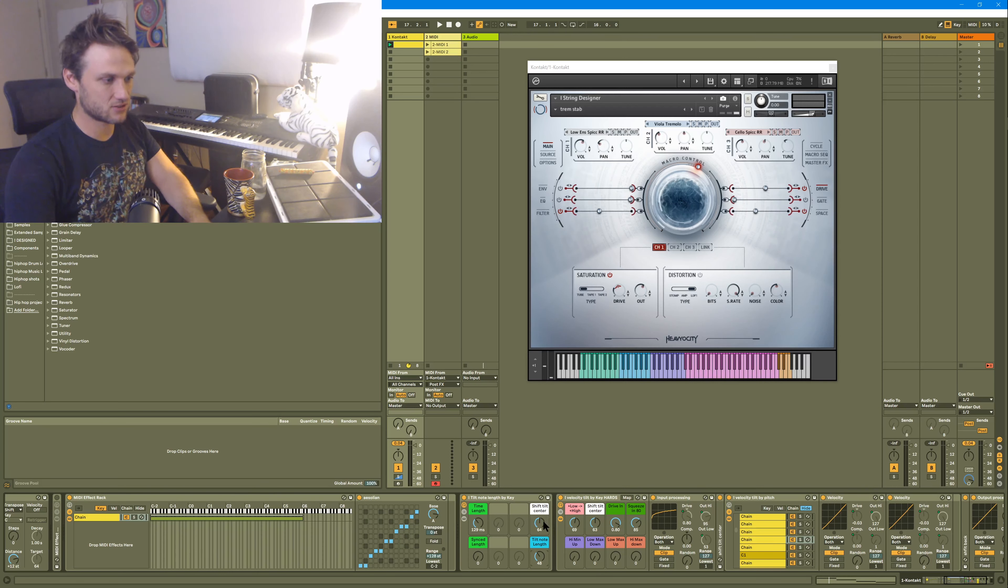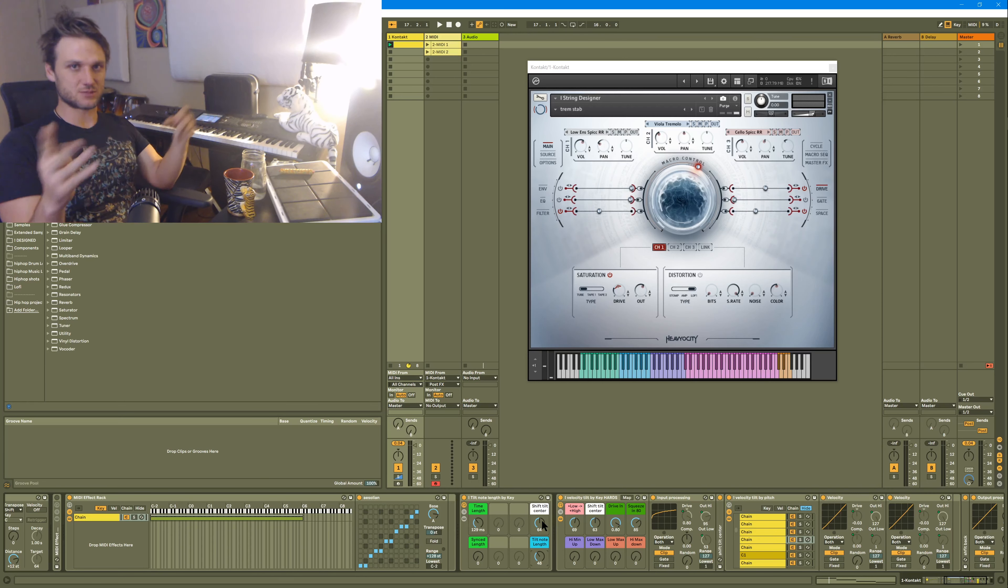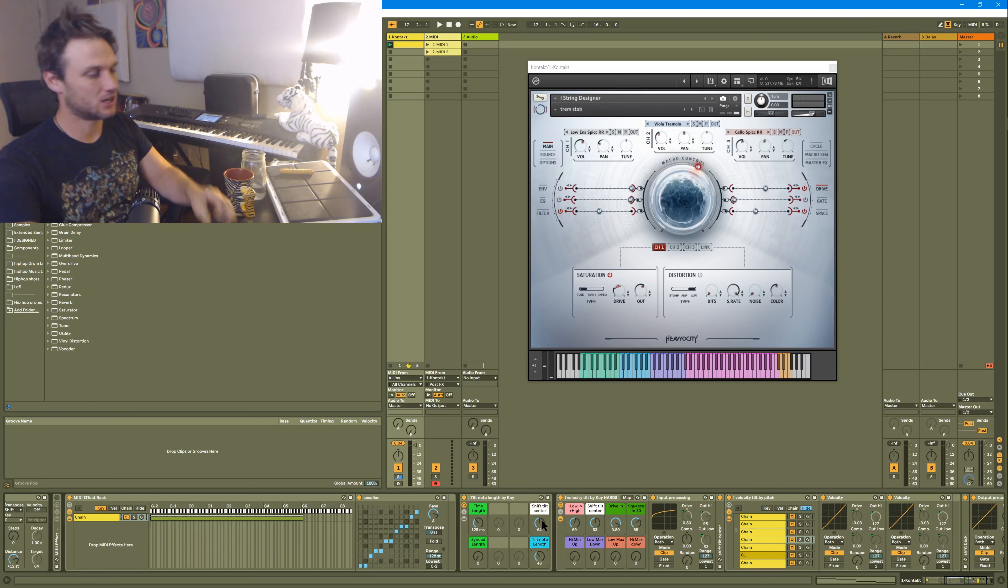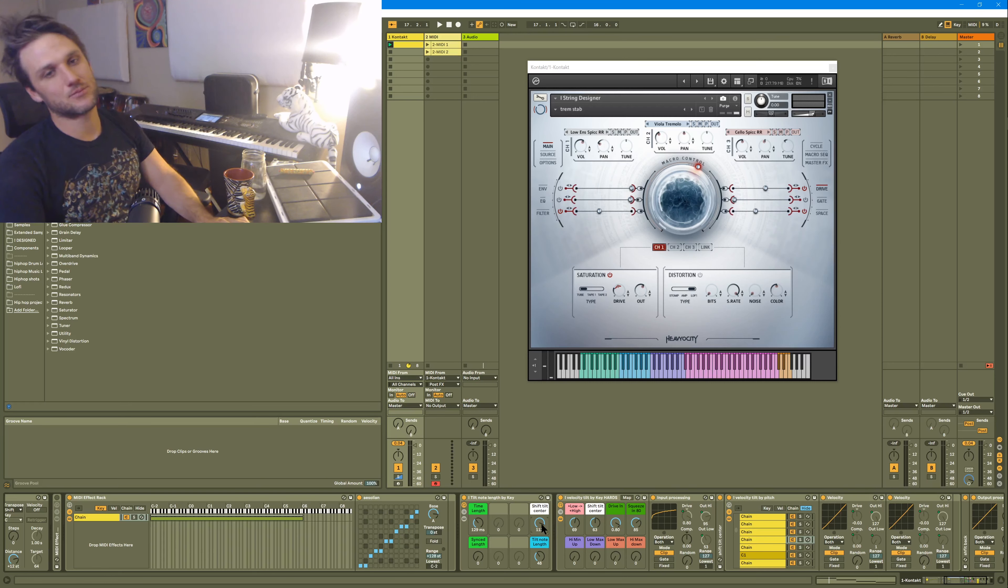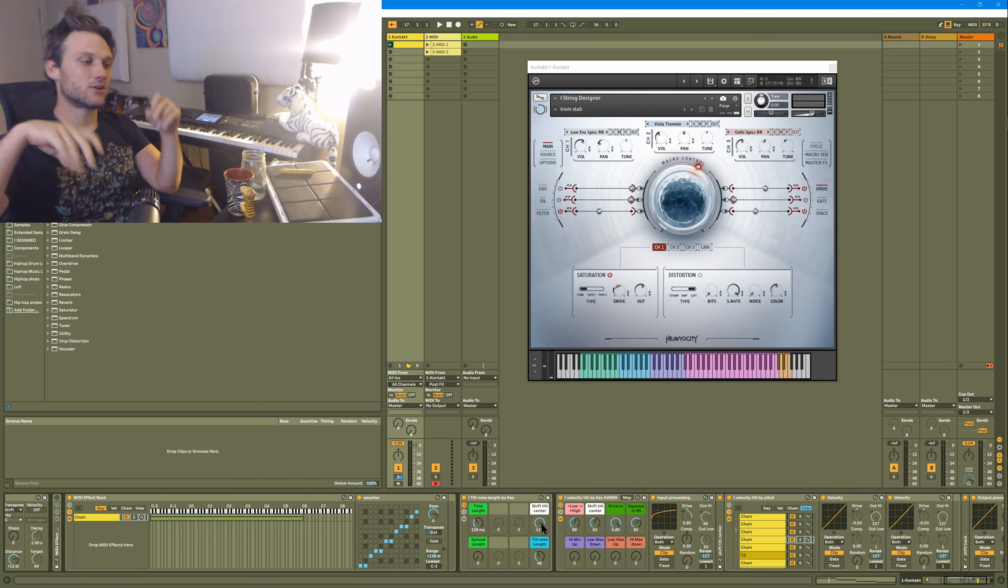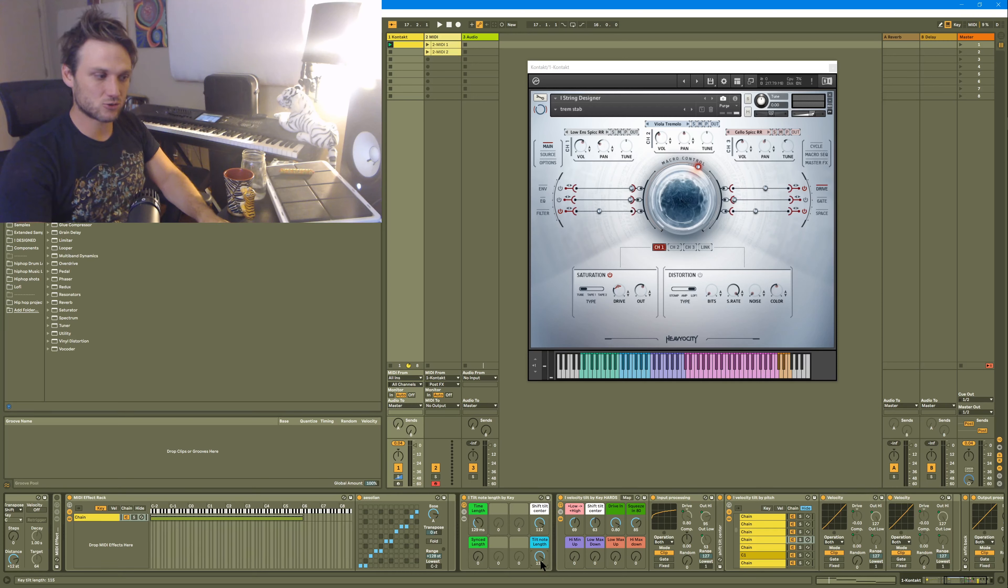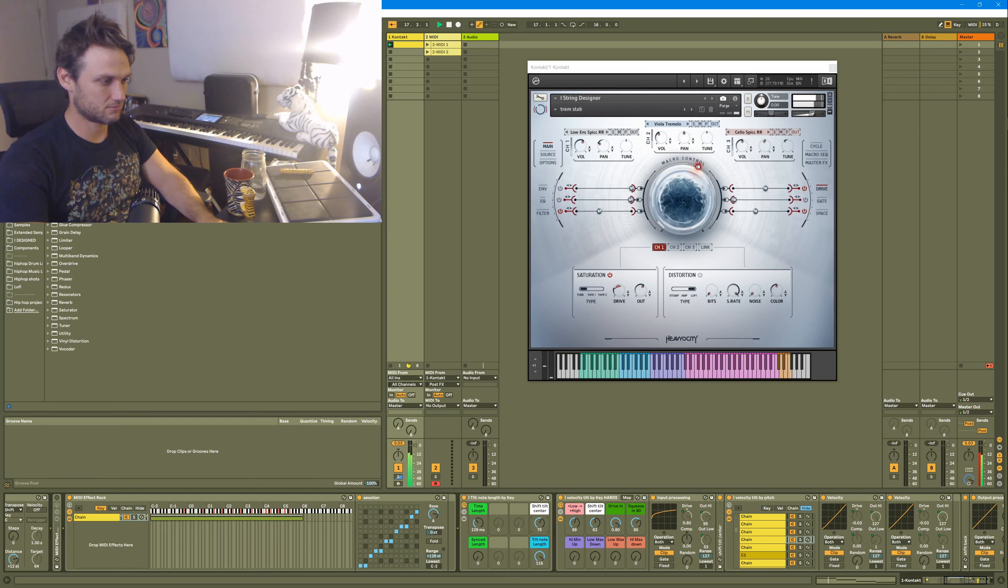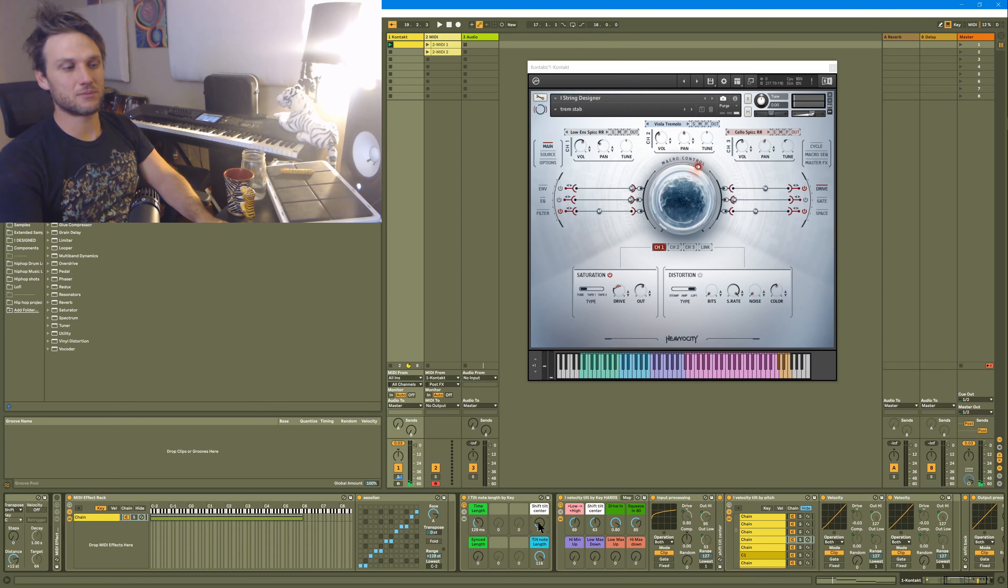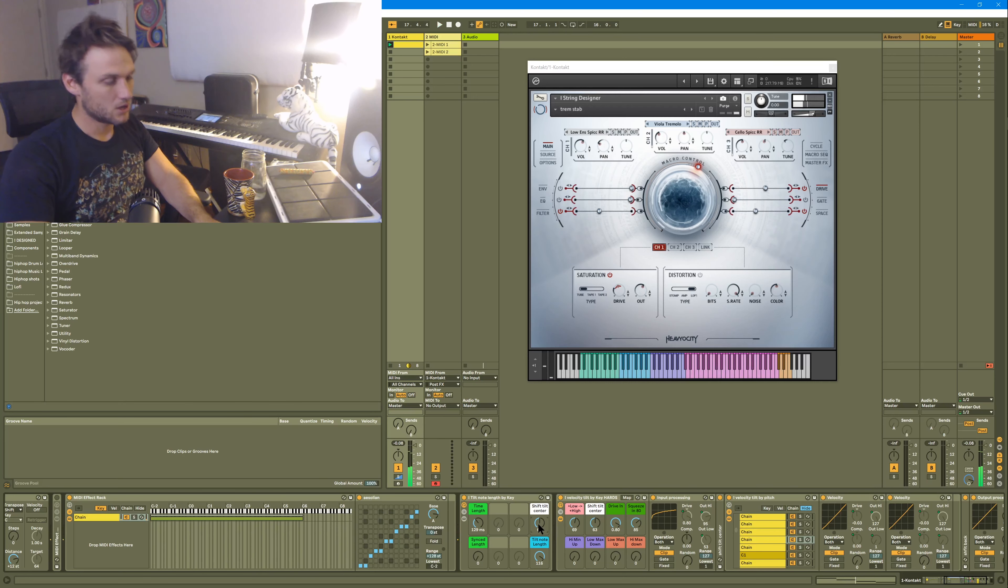These shift tilt centers will basically shift where it thinks the center is by subtracting out pitch at the beginning of the chain and adding that pitch back in at the end of the chain. So if you shifted this, this would be adding pitch in the beginning, so all the notes are higher. And so if you're tilting to make high notes shorter, this is basically going to cause everything to become shorter by tilting this up. This would make everything longer by making everything lower. So yeah, this shifts the tilt center.